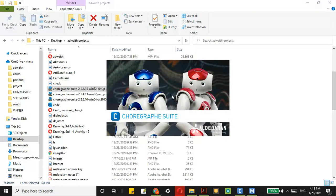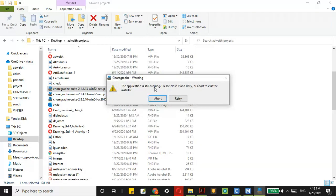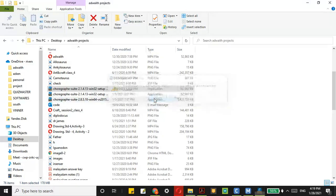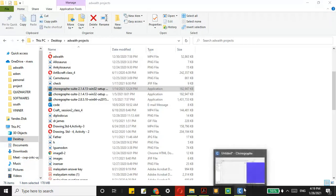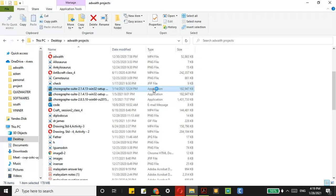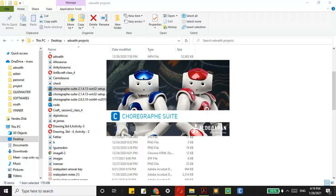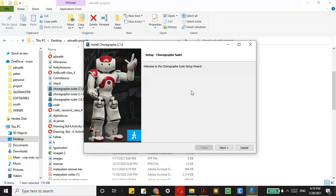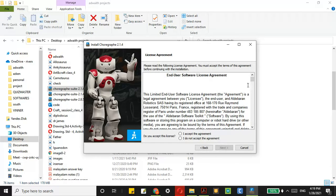Look at this — it has started. This application is still running. I had already installed it, so I am clicking Yes again. Here it is: Welcome to Choregraphe Suite Setup Wizard. I am clicking Next. It then shows the license — do you accept this? I accept the agreement and click Next.